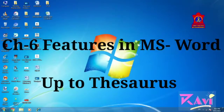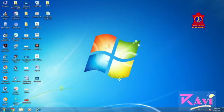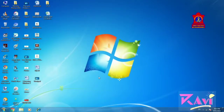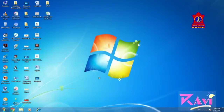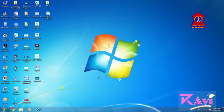Dear students, today we are going to learn Chapter 6: Features in MS Word, in which we will be doing all the practical work. First of all, we will be learning about MS Word. MS Word is a word processing software used for writing text. It also provides different features that are helpful while creating documents. We are going to learn about those features in this chapter.